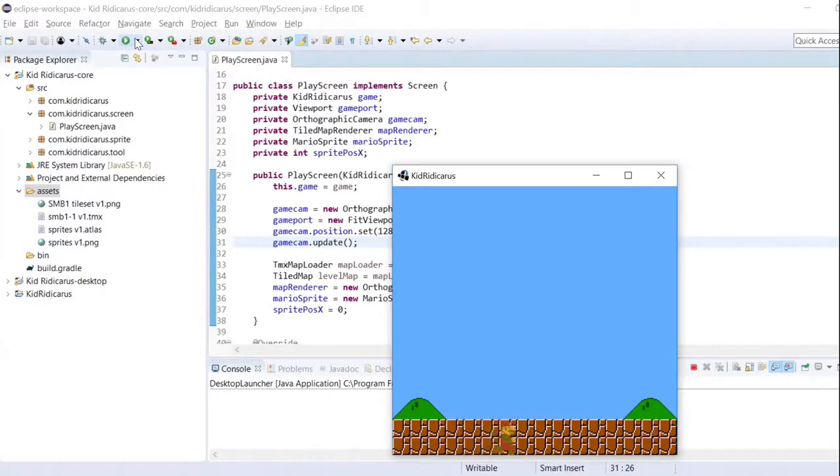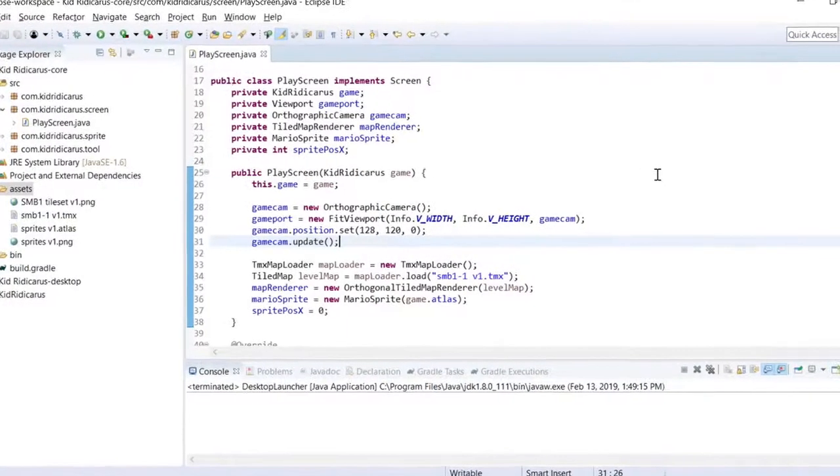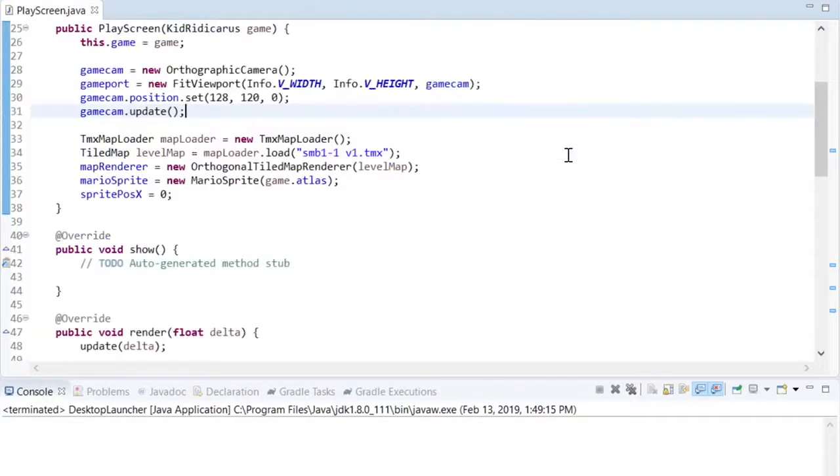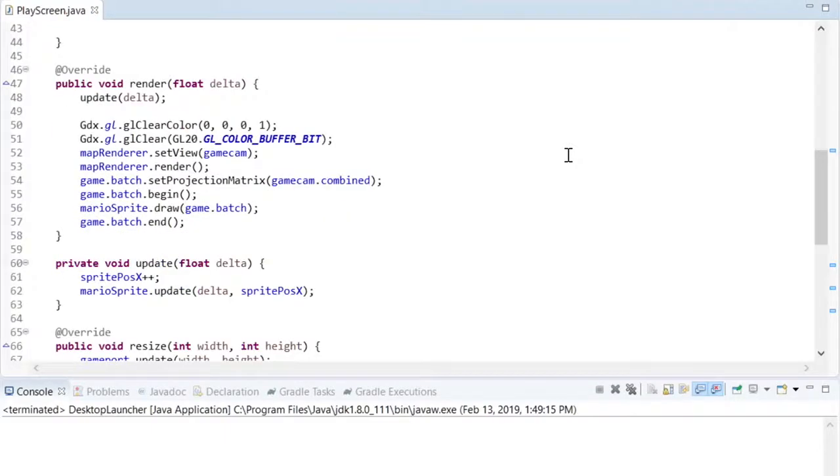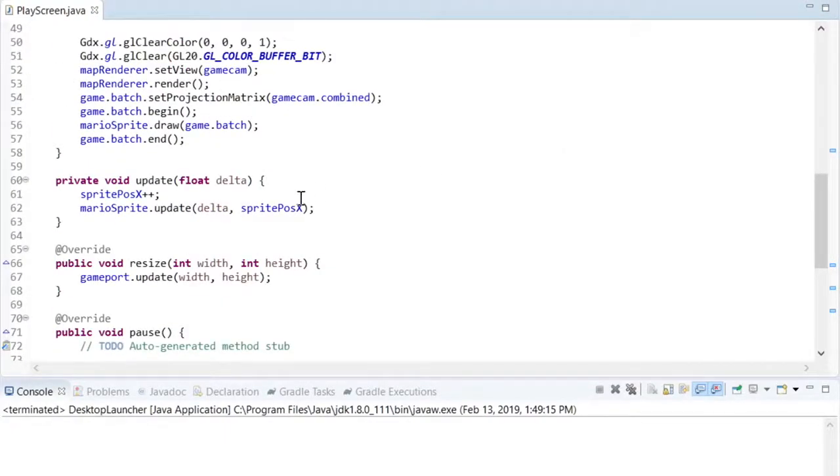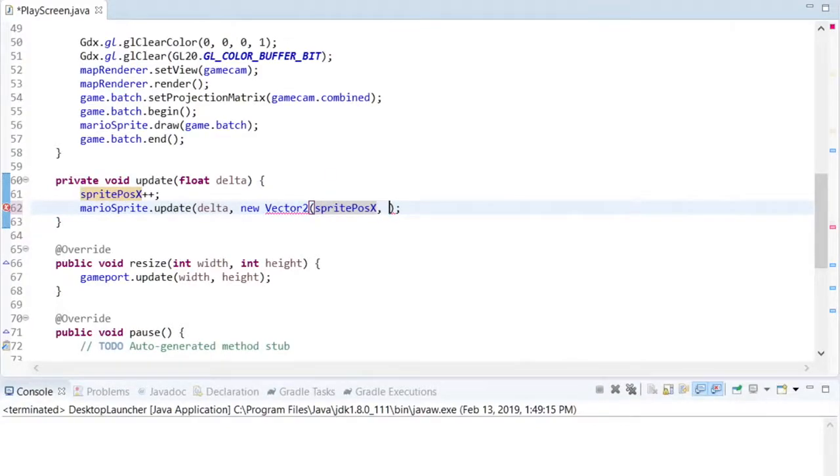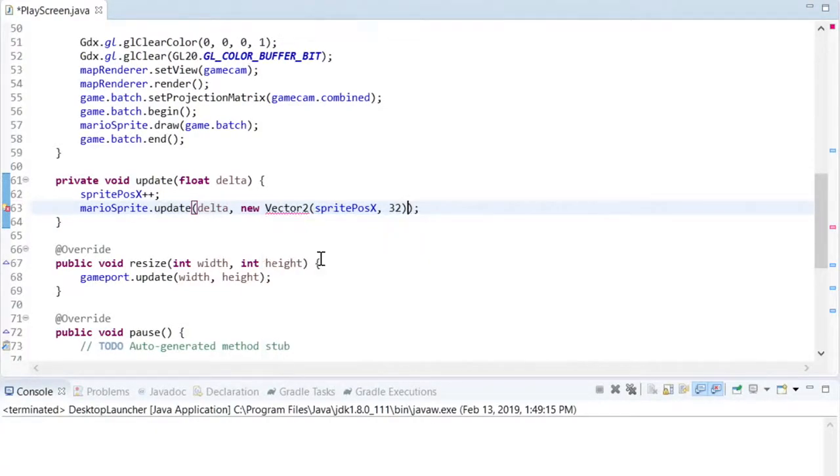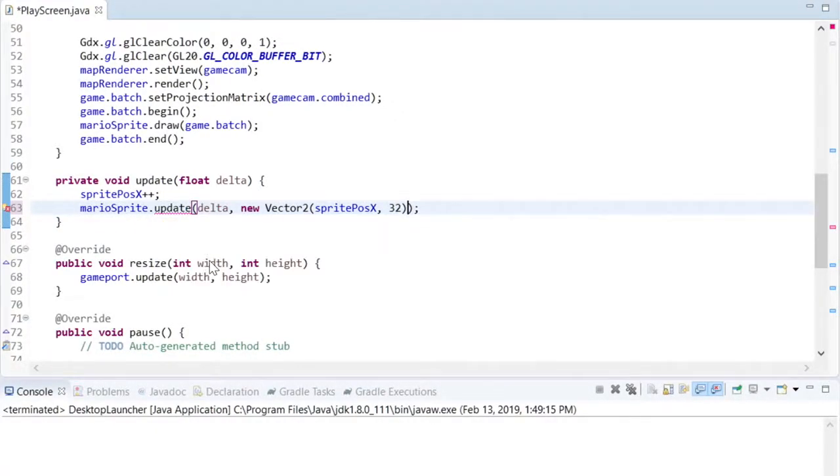One final thing, Mario should be running on the ground, and not in the ground. To fix this, we'll change the values that we passed to the Mario sprite update method. I want to pass it two values, so I'm going to use the Vector2 class from libgdxmath. I know that each tile is 16 pixels high, and the ground is two tiles, so I just need to move Mario up by 32 pixels.